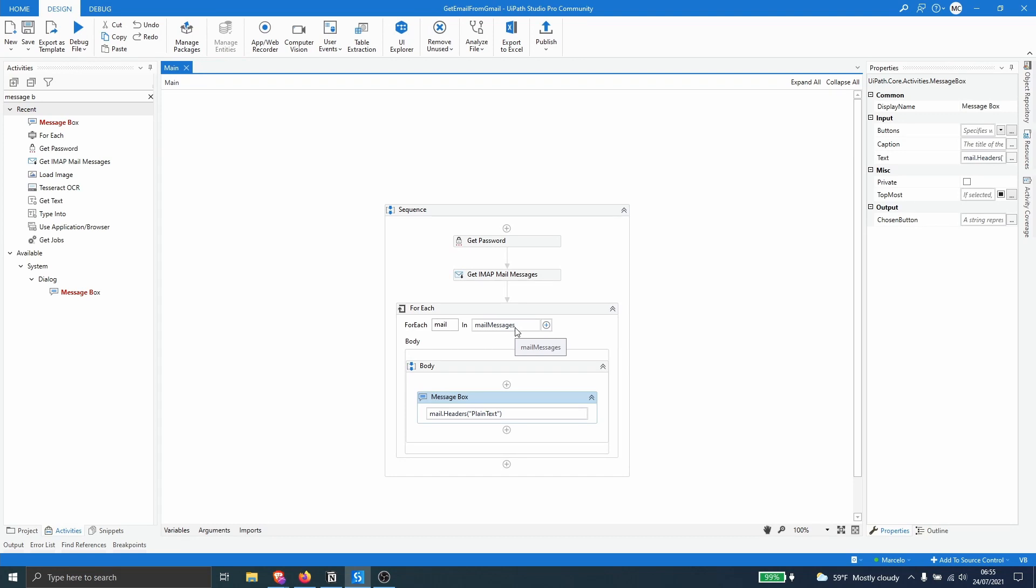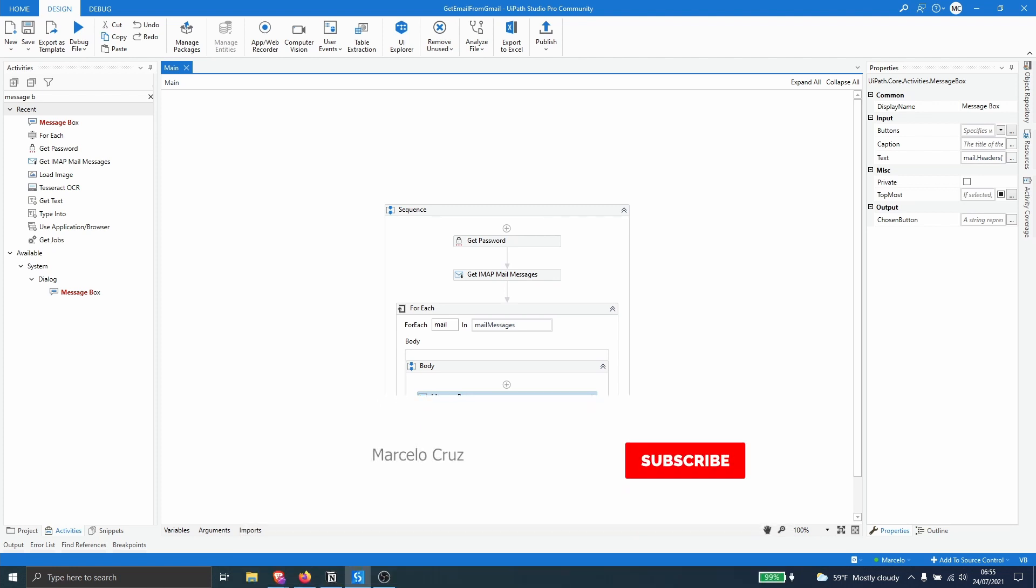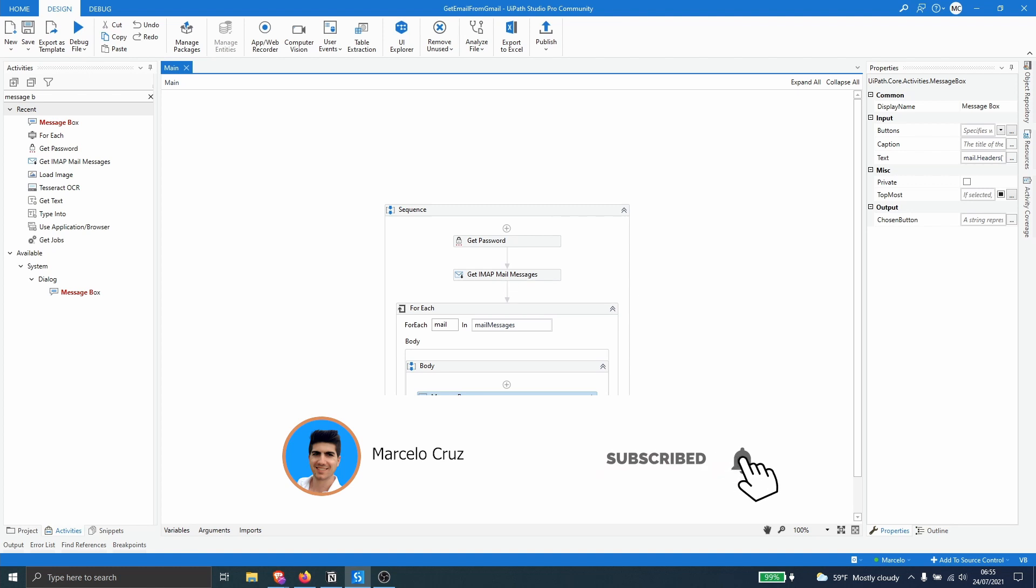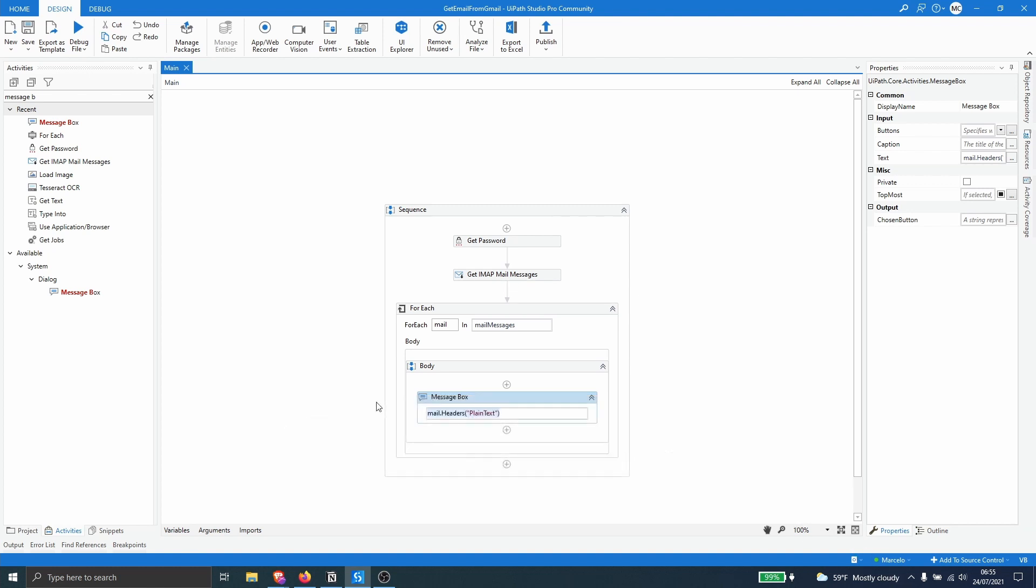And so we can see we have learned how to get emails from our Gmail account and how to get data from each one. So we created here a loop for each email and we have learned how to get like the subject and the body from each one. So I hope you liked this video, don't forget to leave a like and subscribe to the channel so you don't miss any more UiPath related videos. Bye bye.